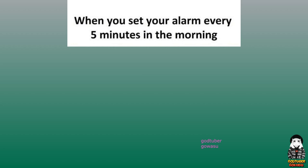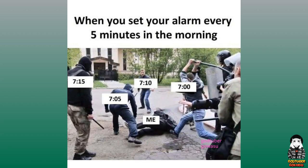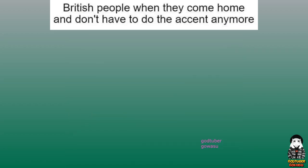When you set your alarm every five minutes in the morning. British people when they come home and don't have to do the accent anymore.